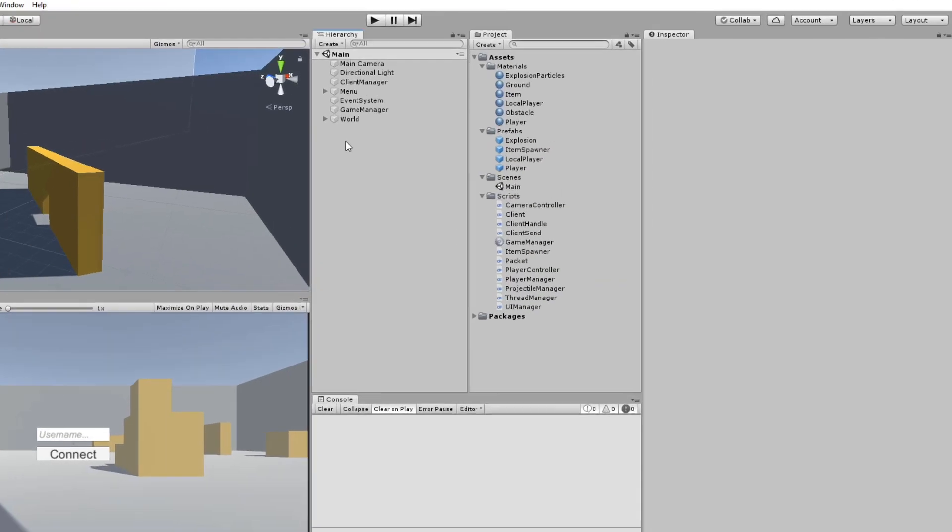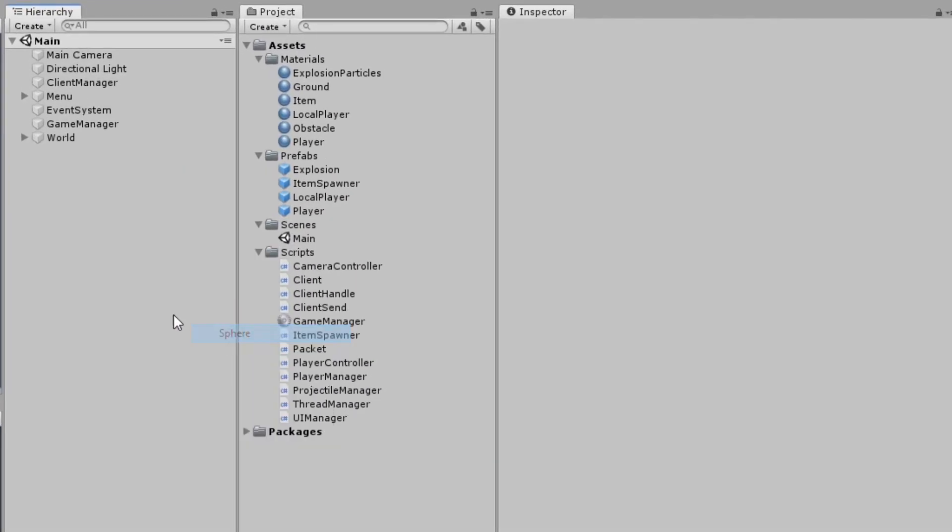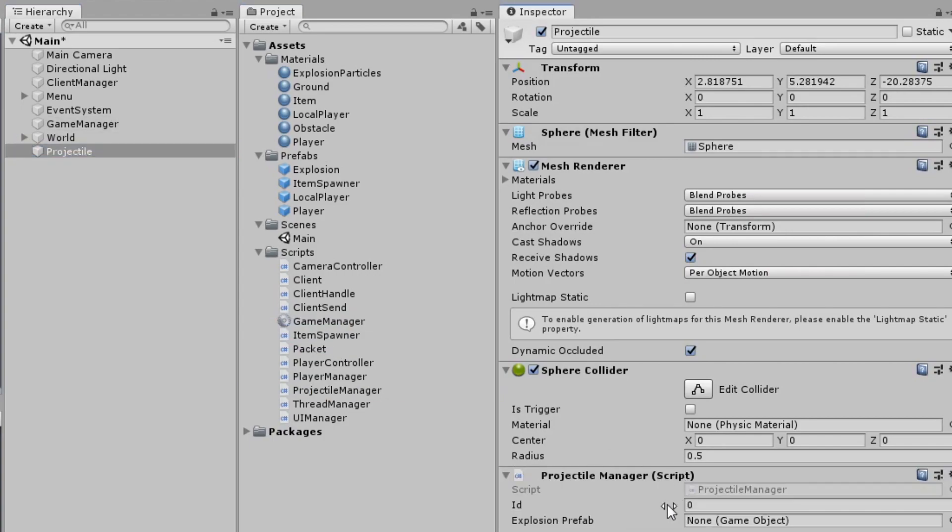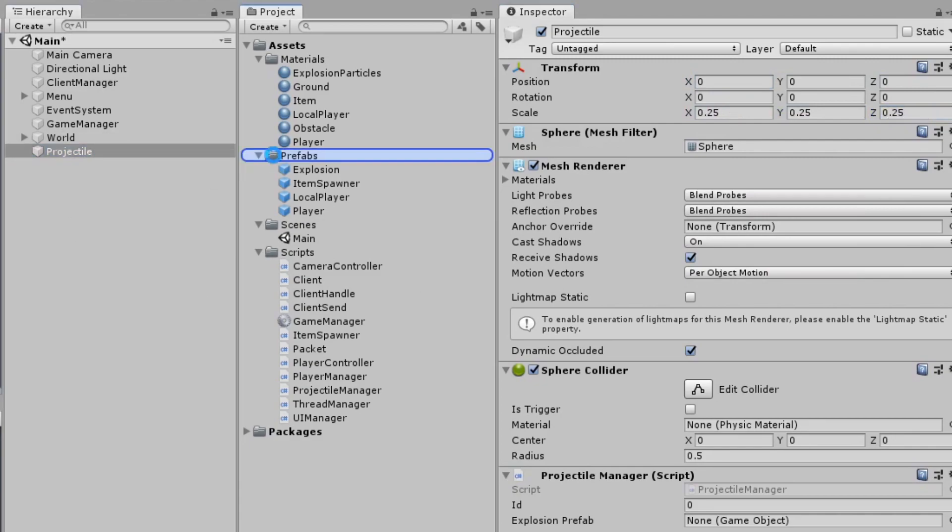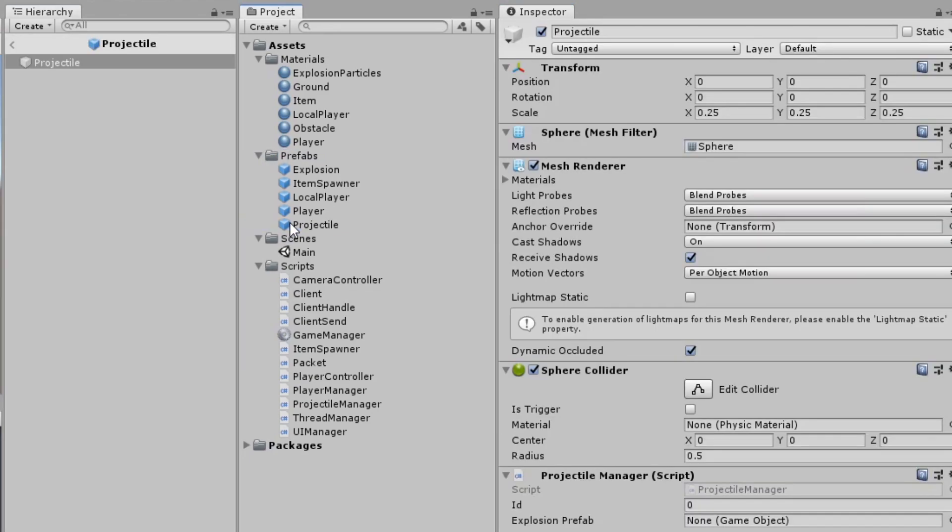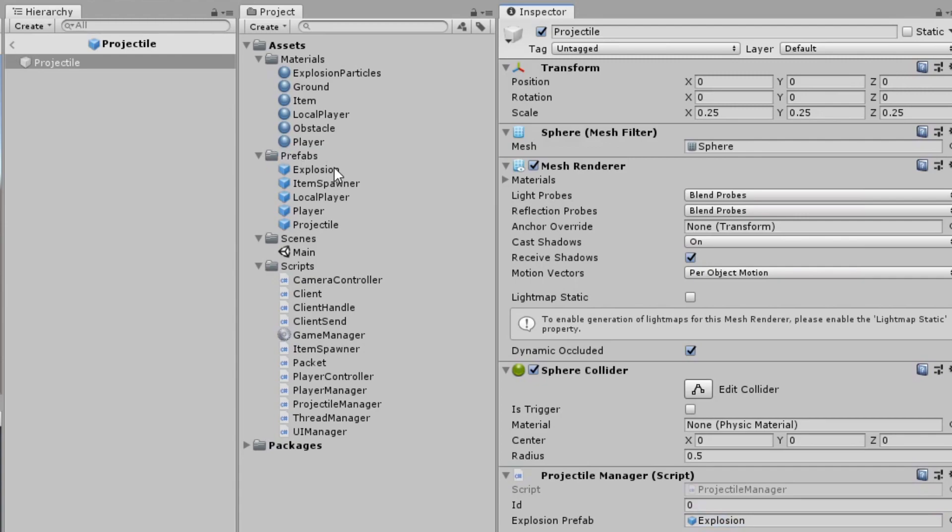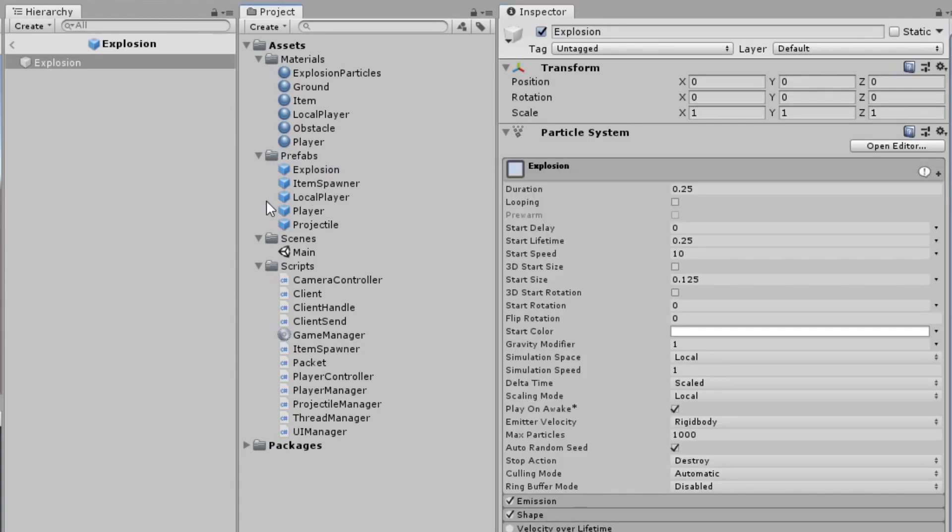Back in Unity, create a sphere, rename it, attach the projectileManager script, reduce its scale, and move it into the prefabs folder. Between the last tutorial and this one, I created an explosion prefab, which I'm going to assign to the projectile's explosion prefab slot. It's just a basic particle system, nothing even remotely fancy, but pause the video here and take a moment to set up your own particle system.